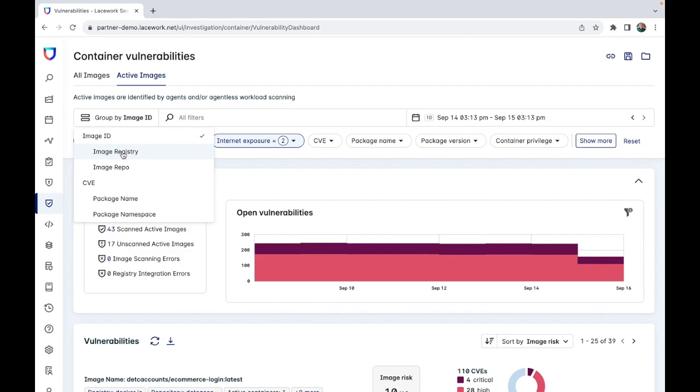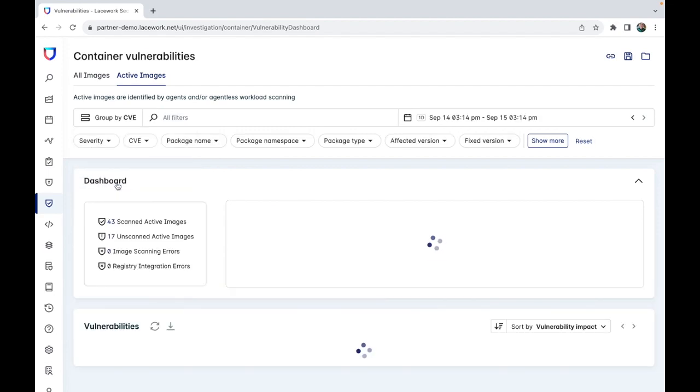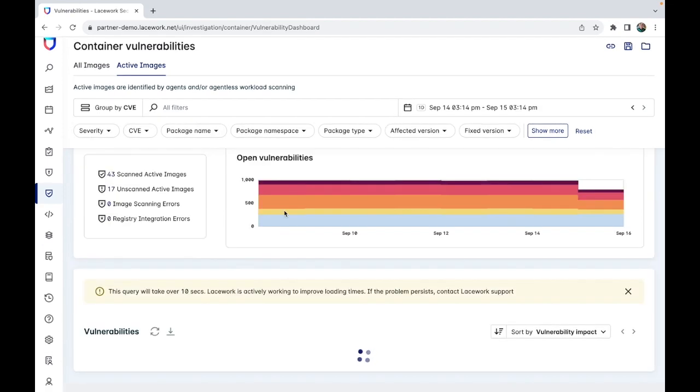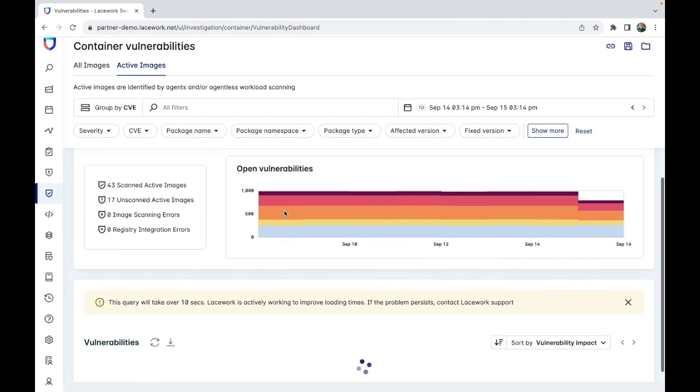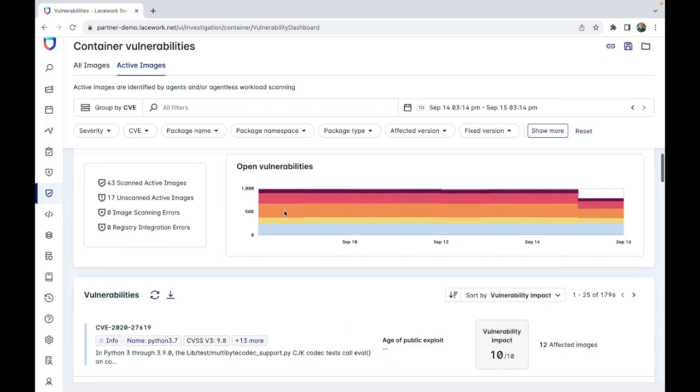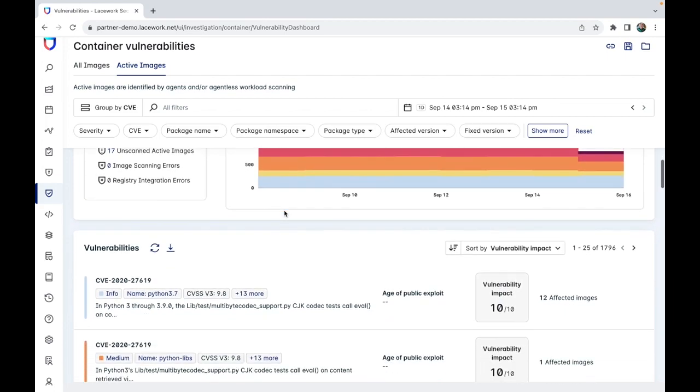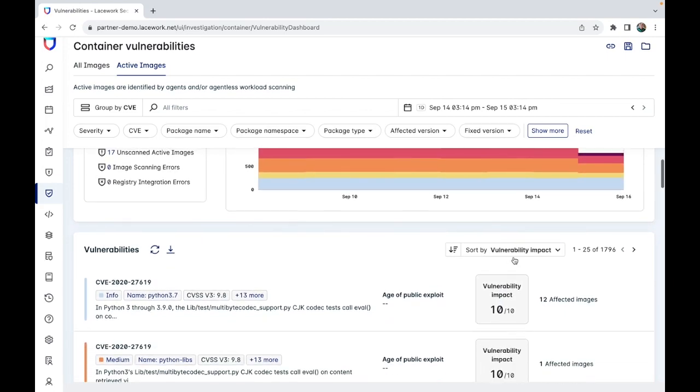You will more than likely find there are more results for containers than hosts, but both are equally important. If we were to filter on just CVEs, we would find, as seen here, there are 1,796 identified.